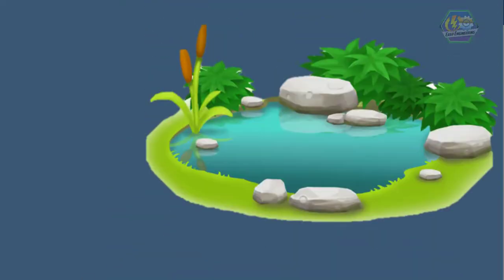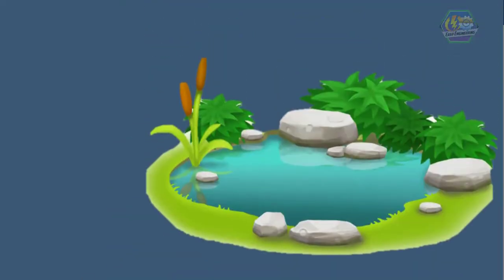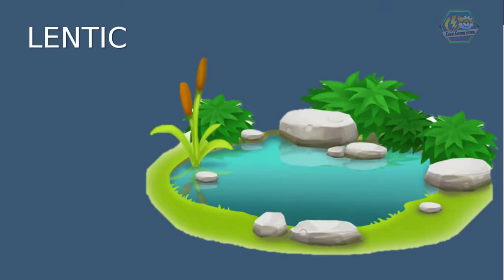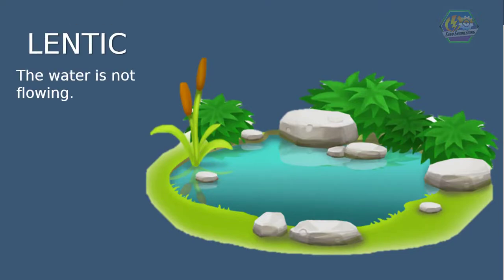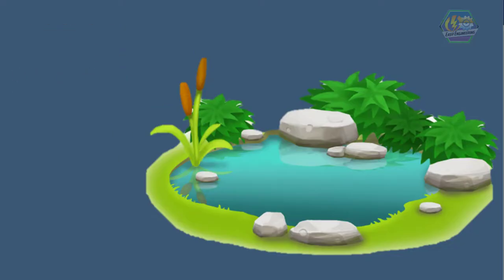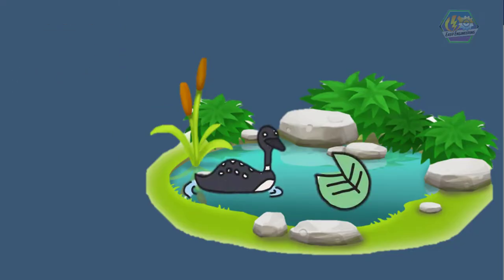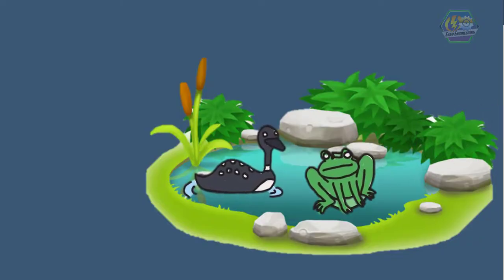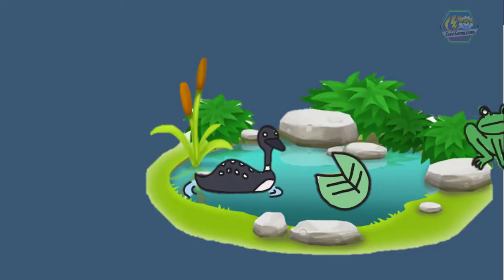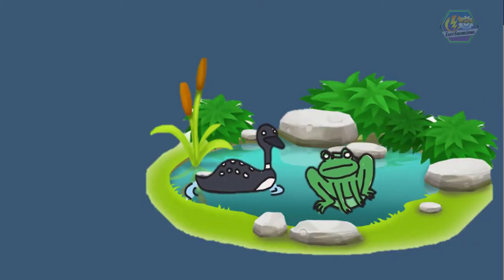Now let's talk about lakes and ponds. Lakes and ponds are sometimes called lentic because they have waters that stand still or are not flowing. A pond may just be a very small lake, but a lot of animals live there, mostly for the grasses that grow below and the comfort.